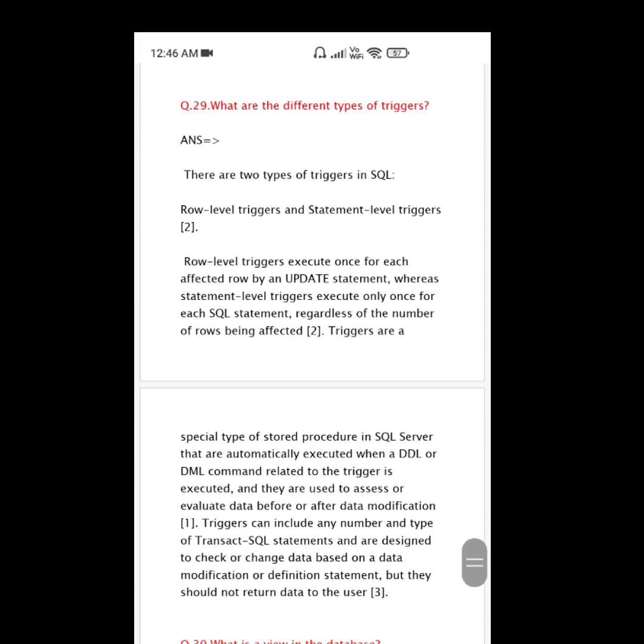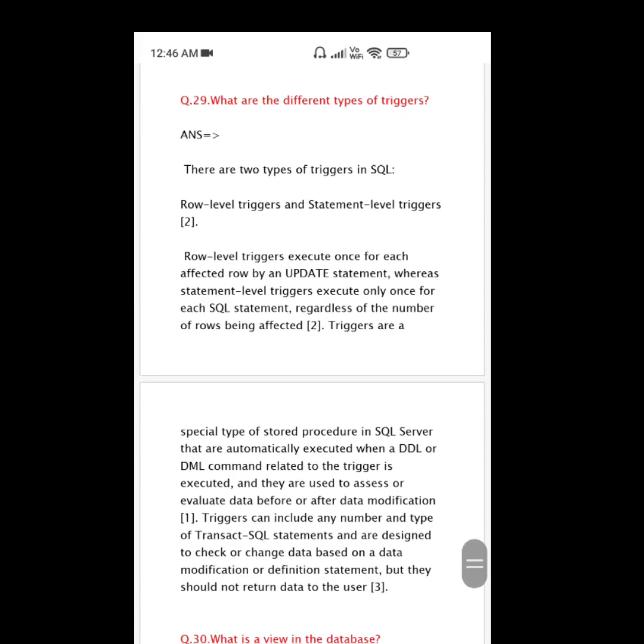Question number 29: What are the different types of triggers? There are two types of triggers in SQL: row-level triggers and statement-level triggers. Row-level triggers execute once for each affected row by an UPDATE statement, whereas statement-level triggers execute only once for each SQL statement, regardless of the number of rows being affected.